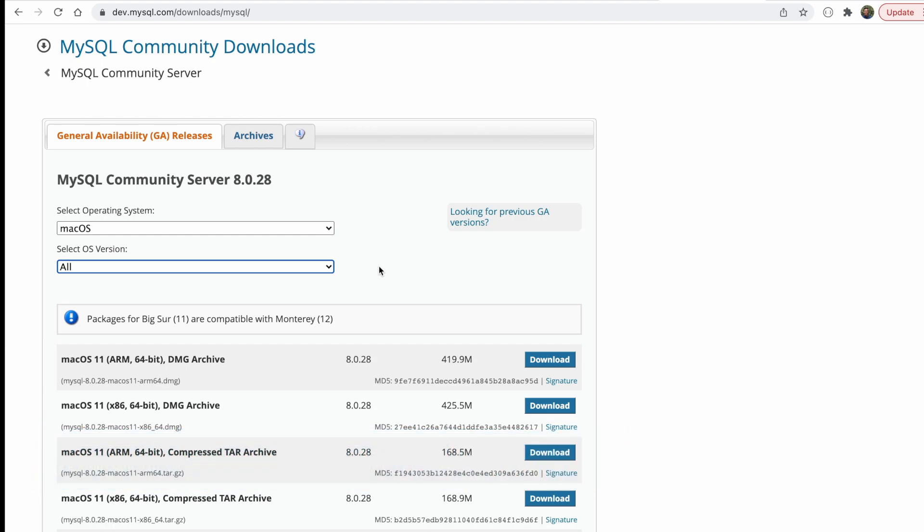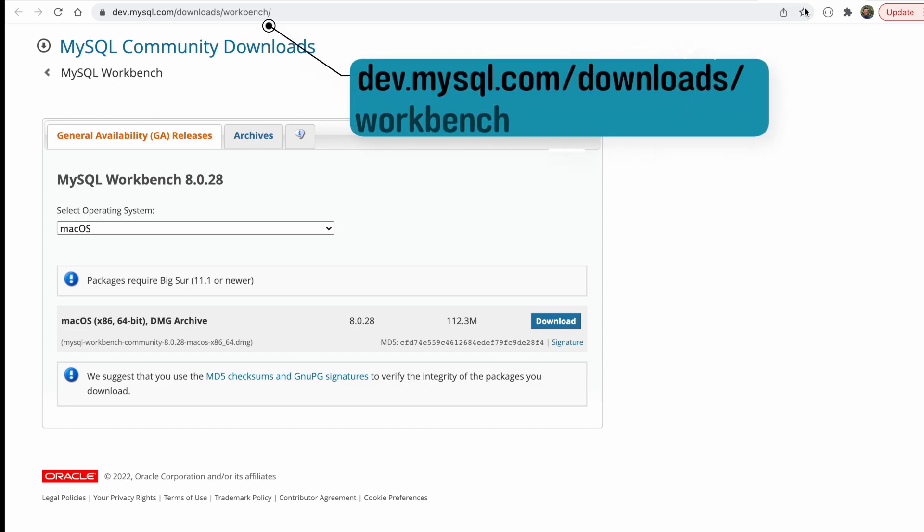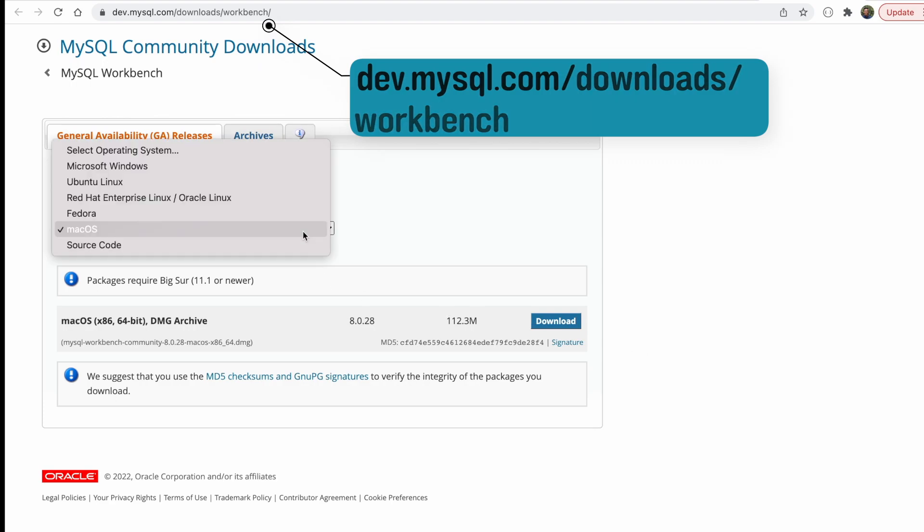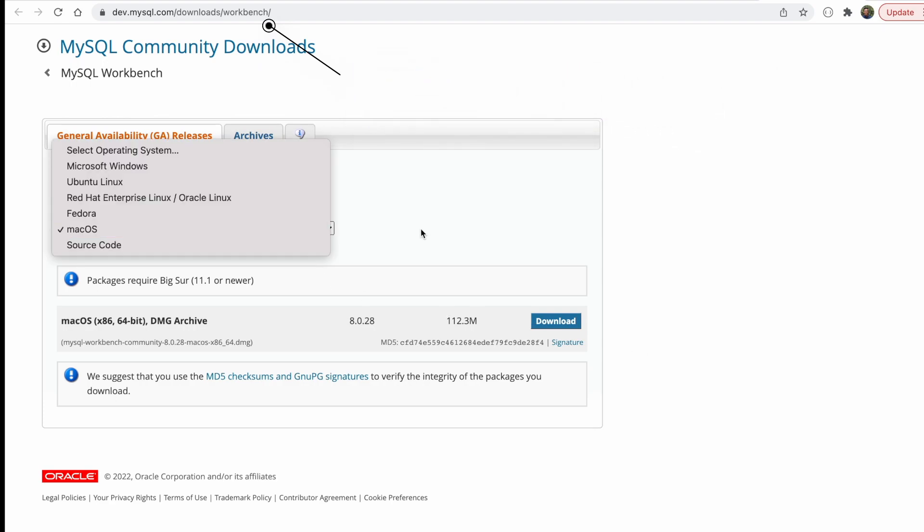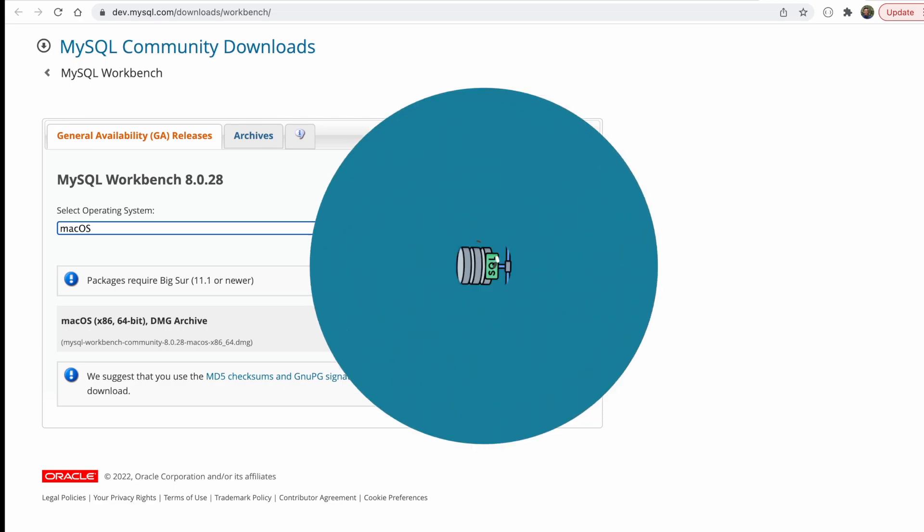And then the second download we want is the workbench. So dev.mysql.com/downloads/workbench. And then once again, you can select your operating system. And if you just follow the instructions, you can then download the workbench into your computer. So now that we have MySQL downloaded into our computer, we can create and populate a table that we can now query from our application.